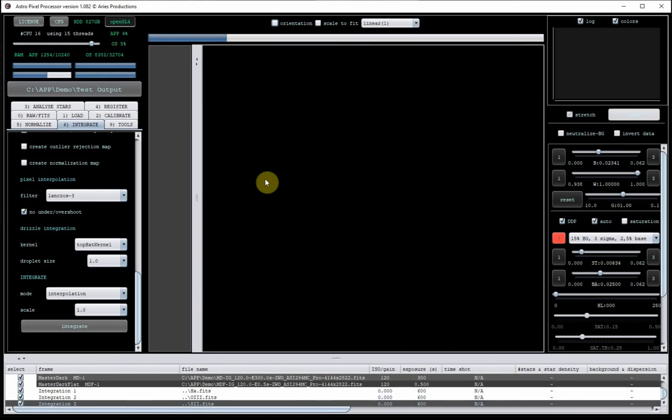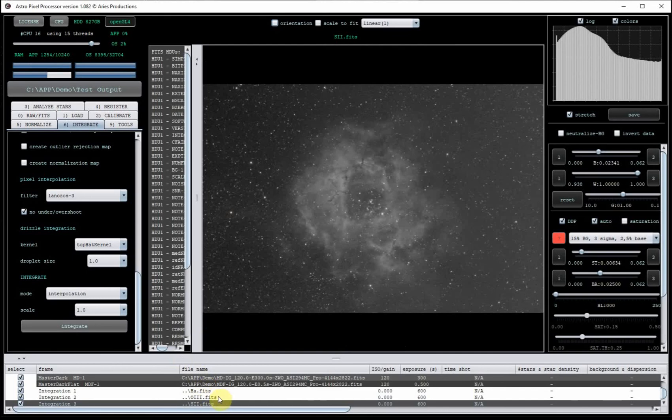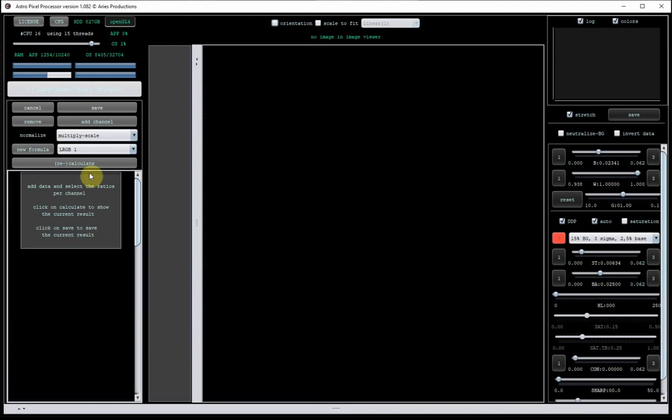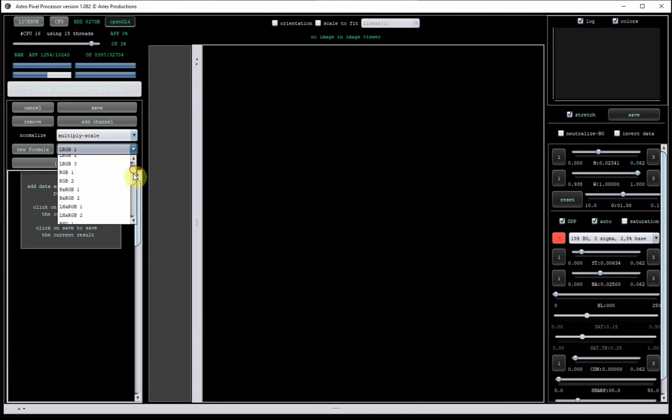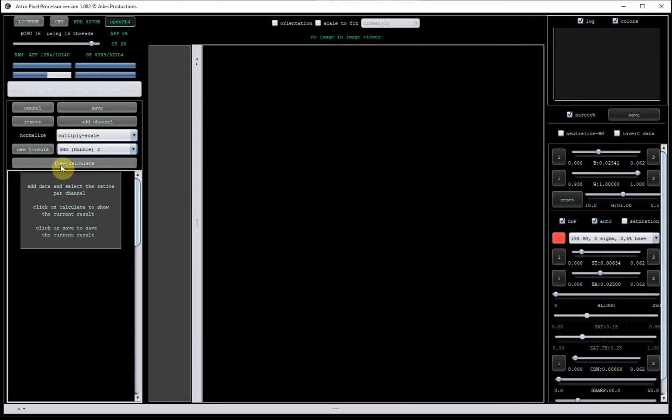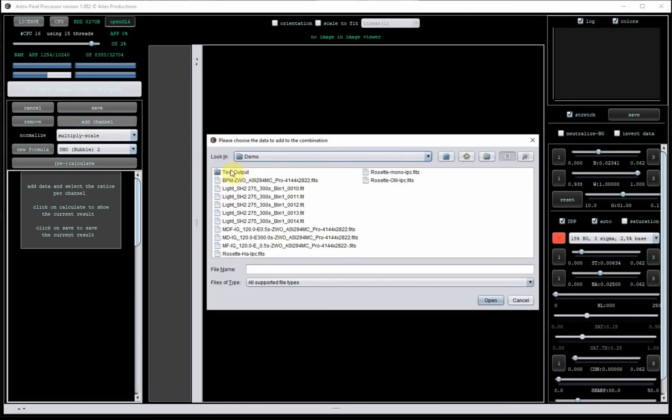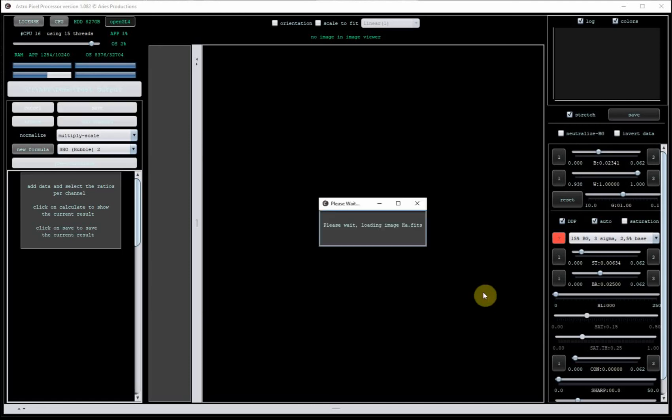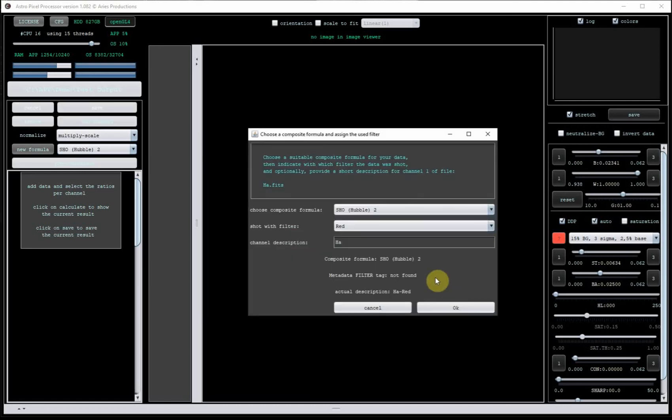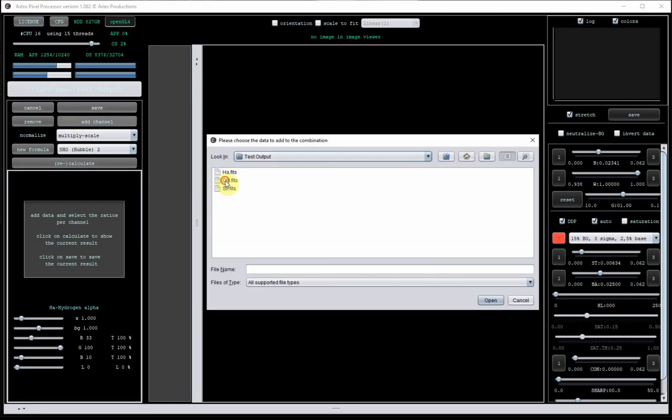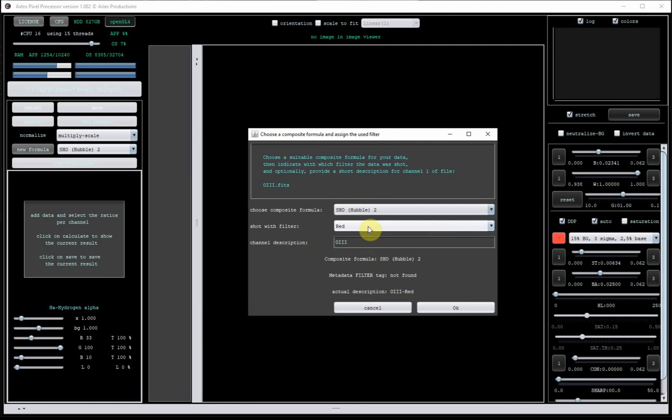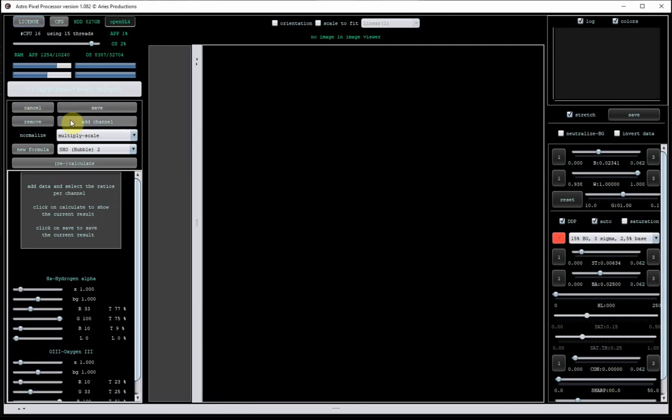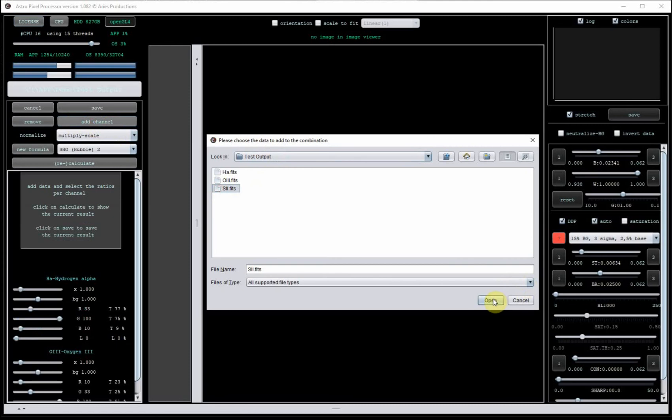So having created these three integrations, we can go into tools and combine RGB. And here we want to select one of these two options. I find Hubble 2 is a bit better. And we're going to add our channels stored in here. So HA, I will tell it it's the hydrogen alpha, and channel oxygen, again tell it it's oxygen, and add channel sulfur.